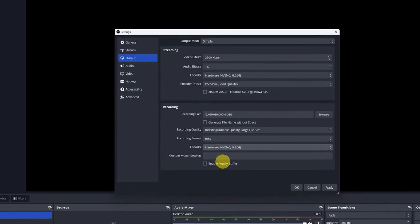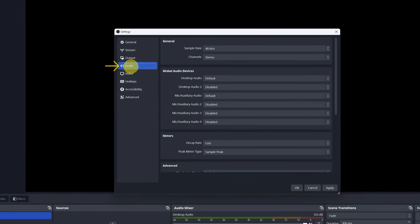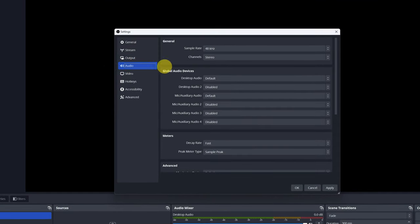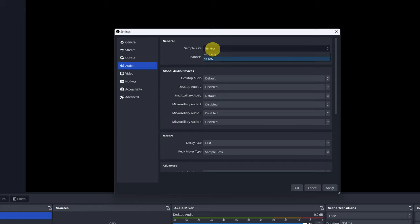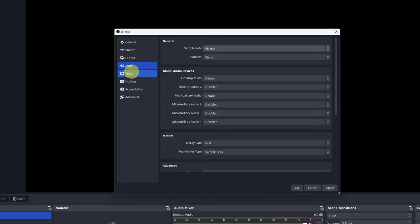If you plan to use the audio that you record when you capture the screen, you can increase the sample rate for a little more quality. If you're not going to use the audio that you record, you can leave it as it is.